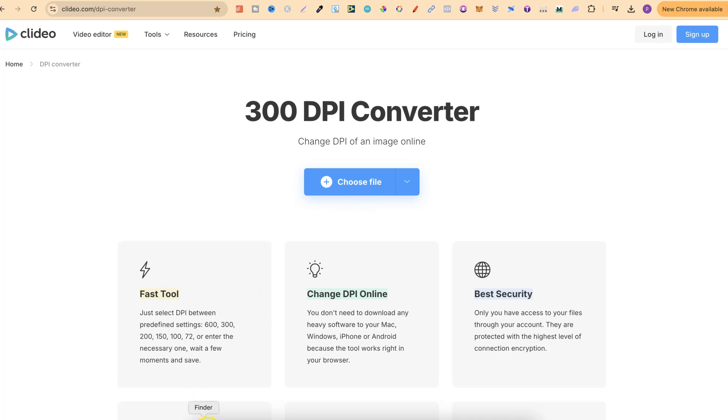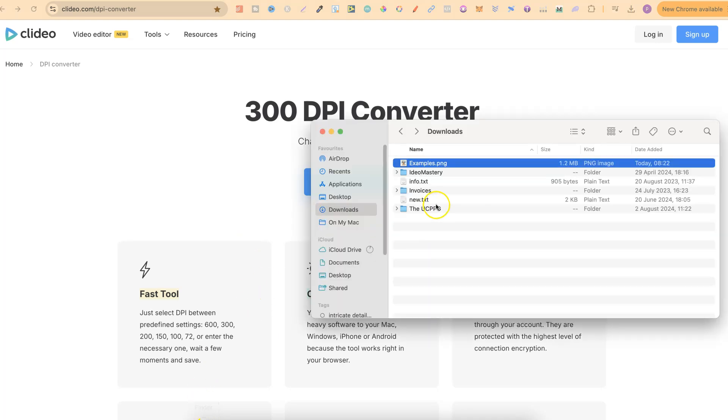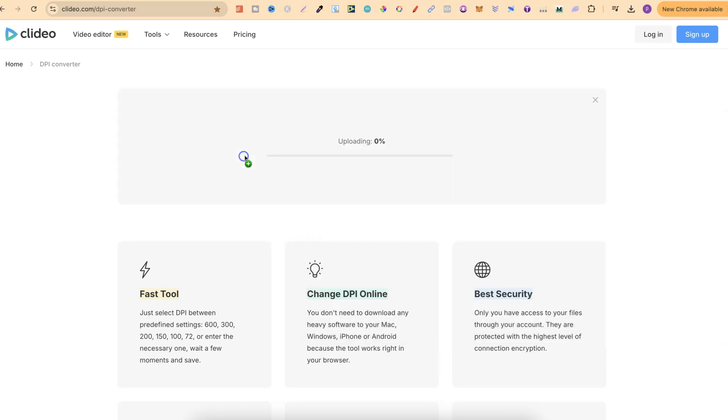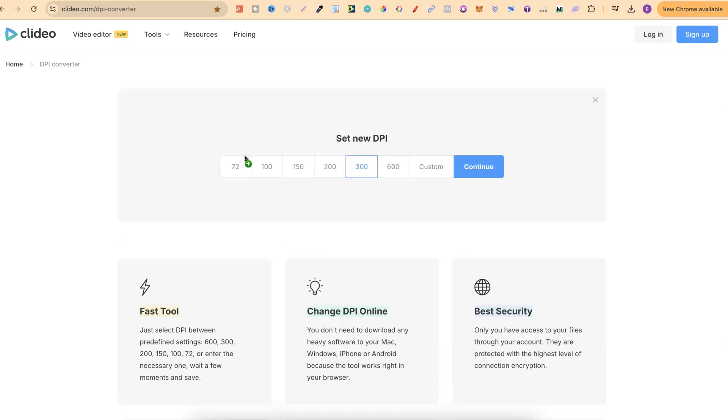Now once you're on here all we have to do is take our image, we're going to pull it into the page like this and simply let go.